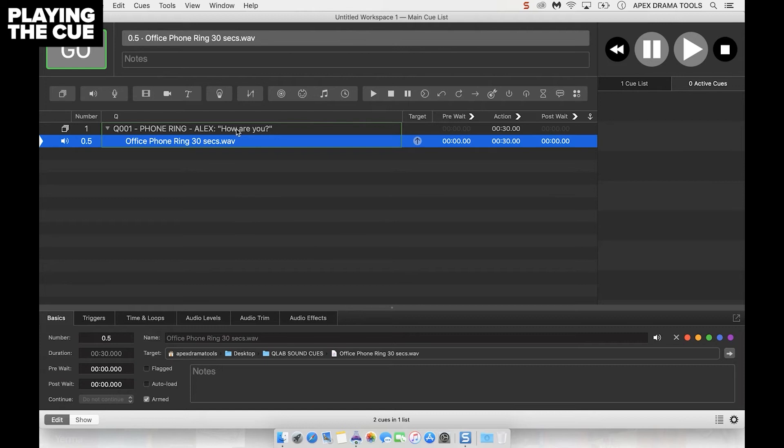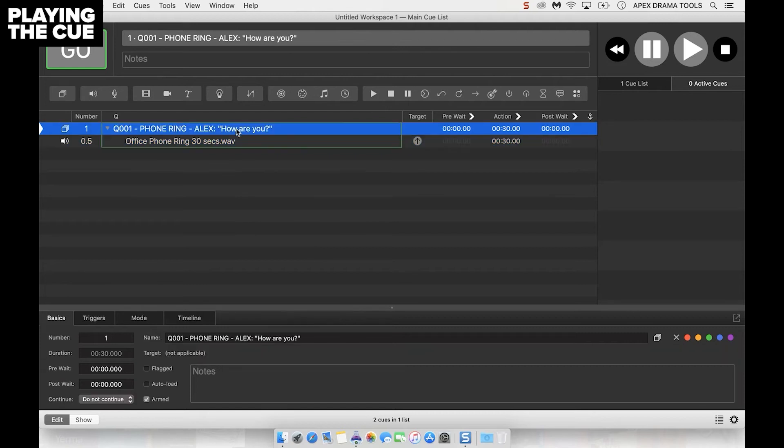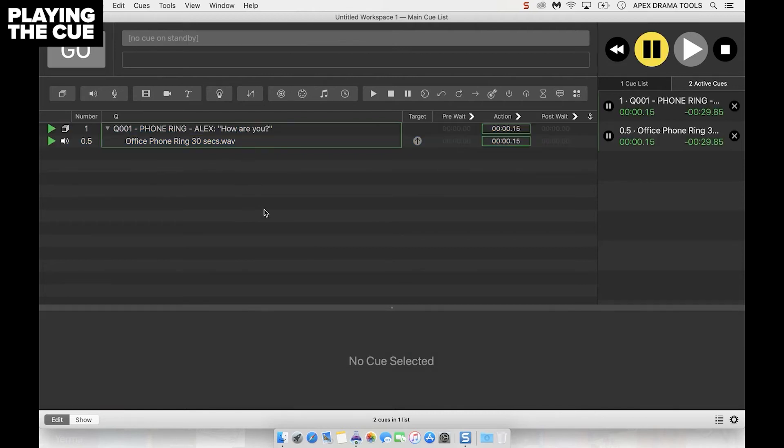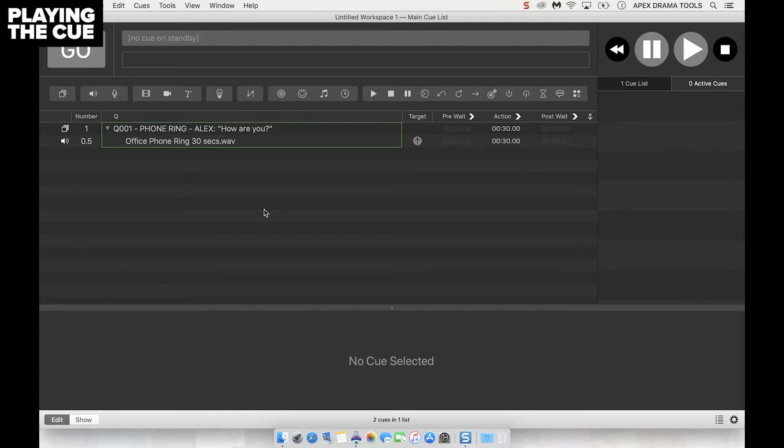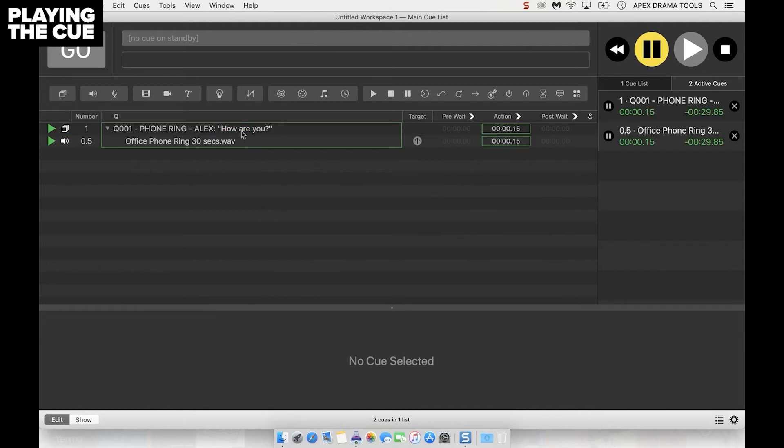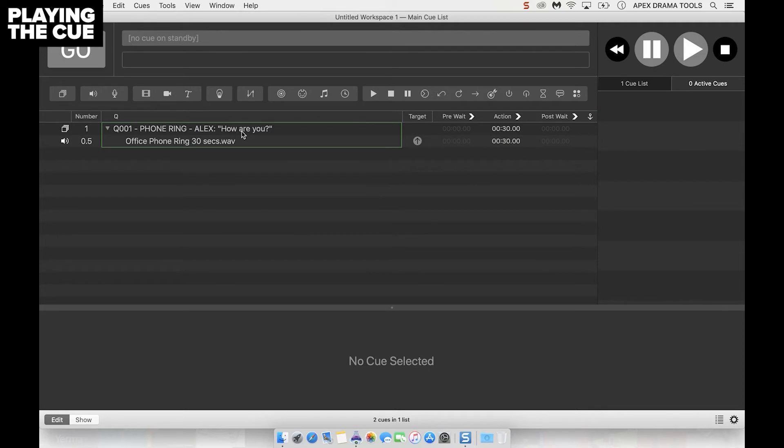We play the cue by clicking on the top of the group and pressing space bar. And there we go, there is our phone ring. Now we can press escape to stop that cue or if we want to we can double tap escape for it to do a hard stop so it won't fade it out, it'll just stop it suddenly.